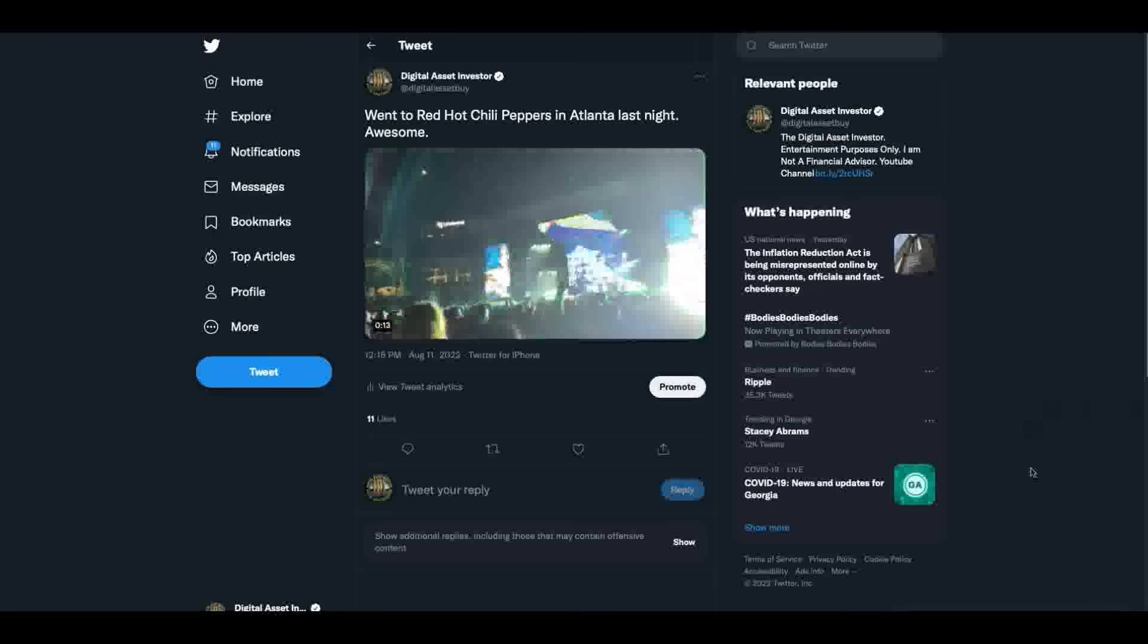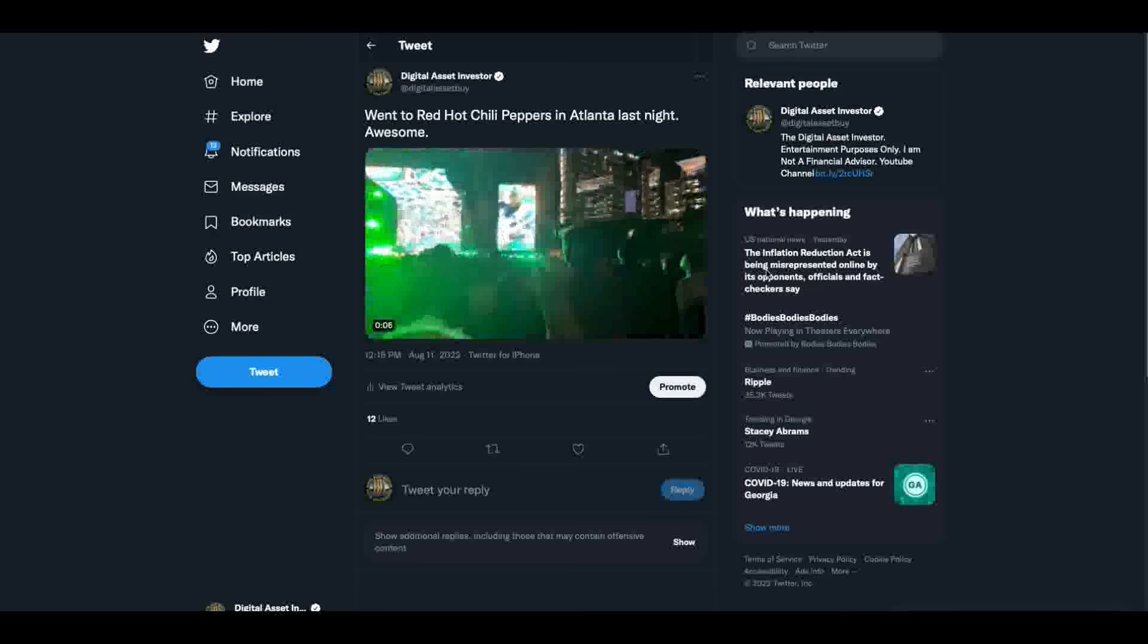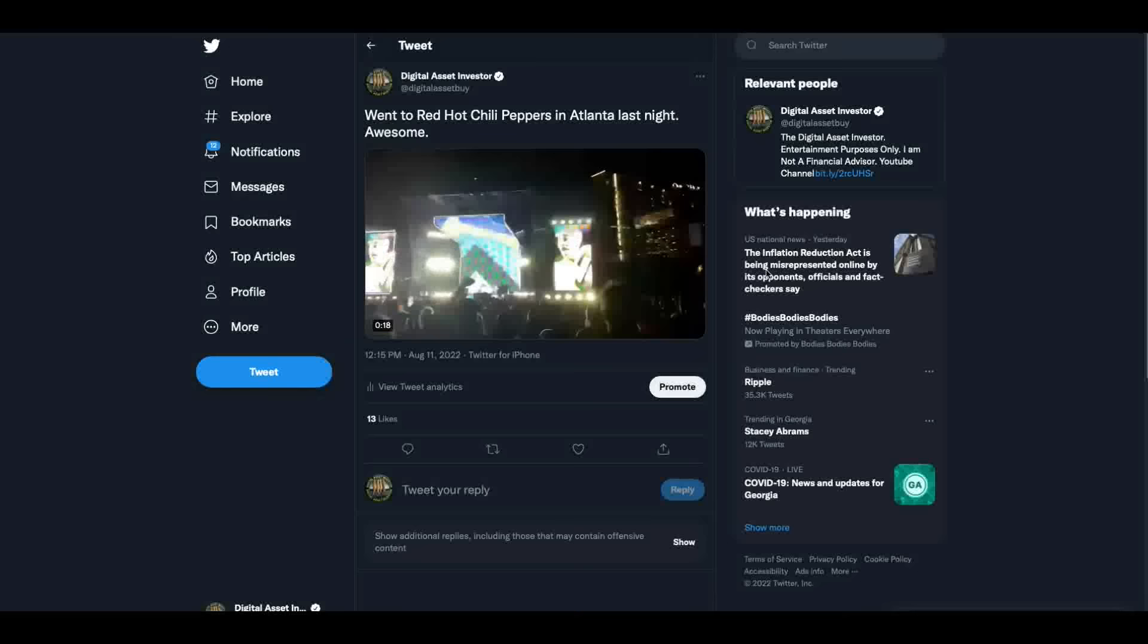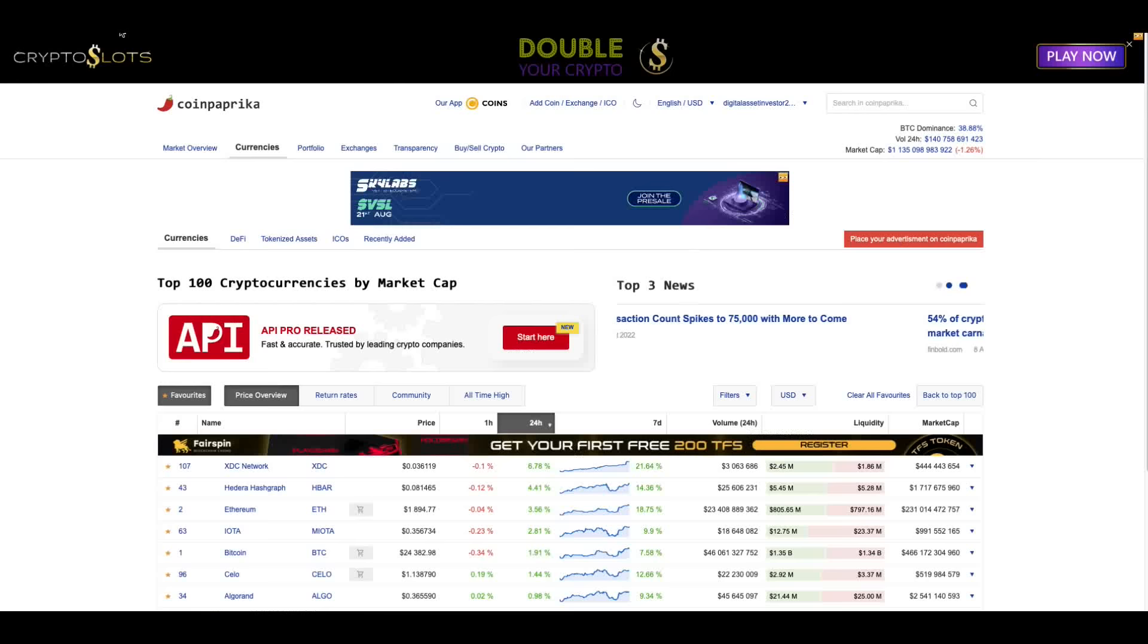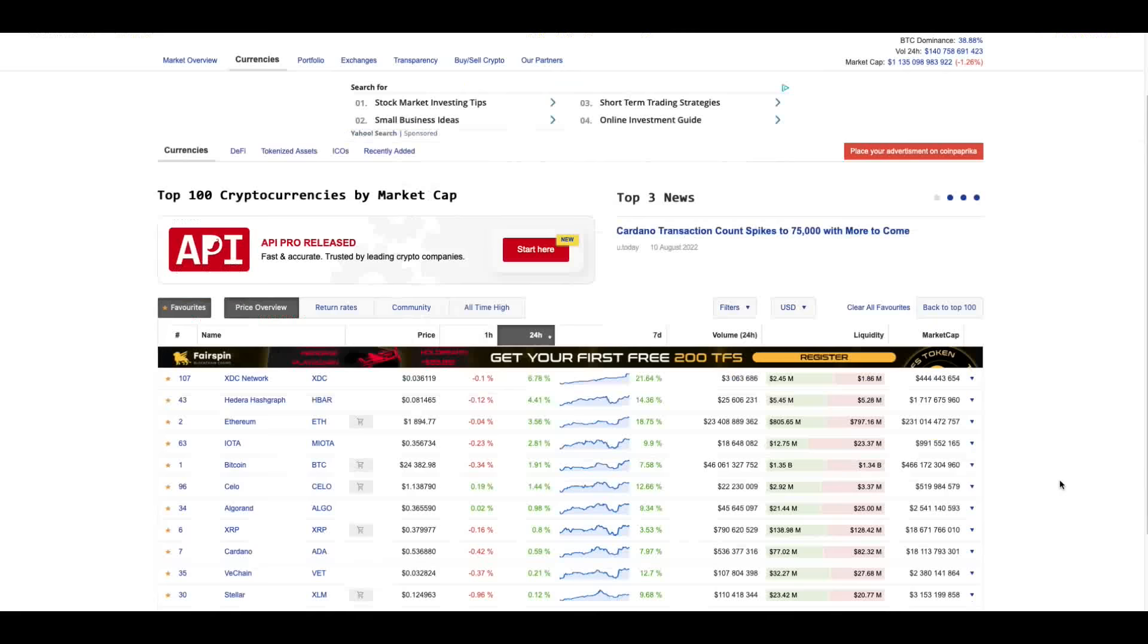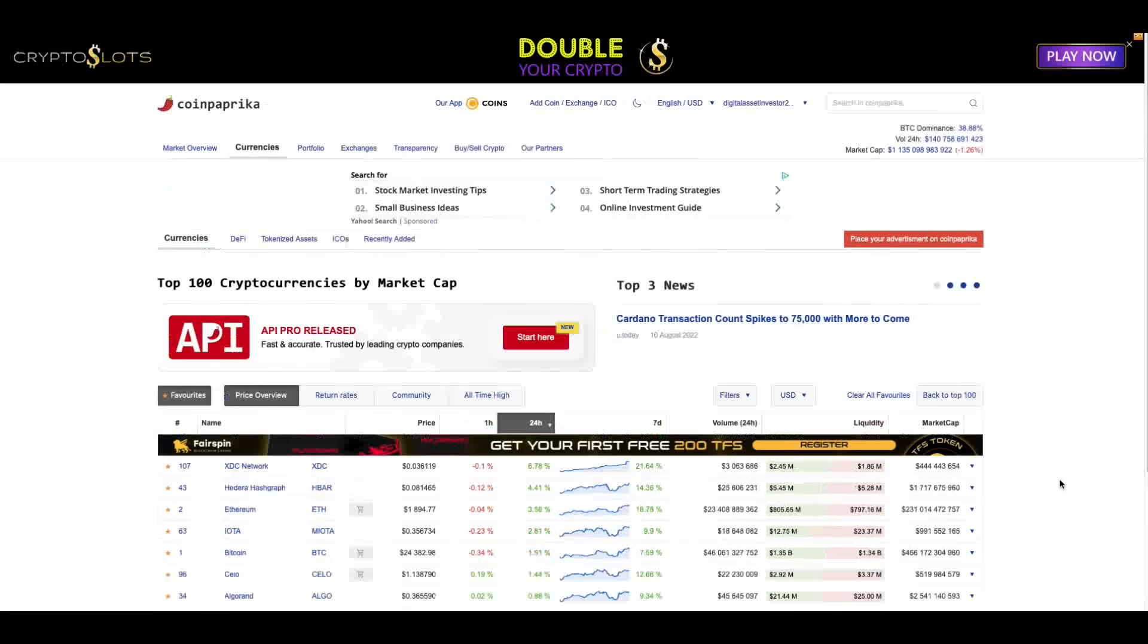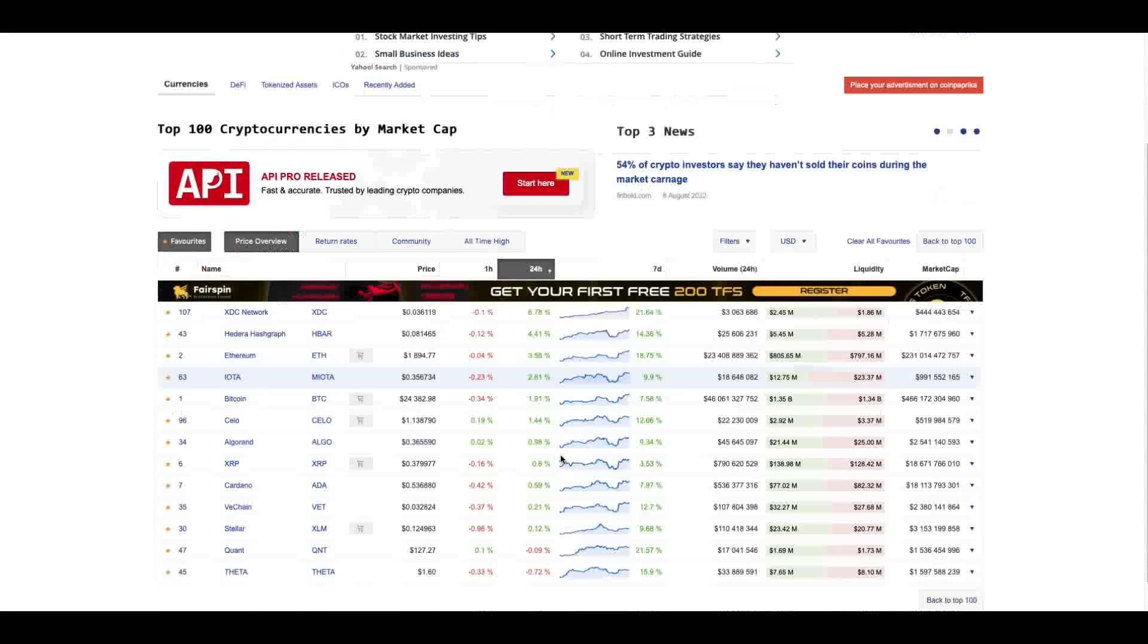Hey everybody, this is the Digital Asset Investor, and I am late today because last night I went and saw the Red Hot Chili Peppers in Atlanta. It was awesome. I haven't been to a concert in a long time, but when I was younger I loved the Red Hot Chili Peppers. Didn't know a lot of their new songs, but they played a few of the ones from when I was younger and I really enjoyed myself. Good times. It was in Atlanta Braves Stadium in Truist Park by the way. It was cool.